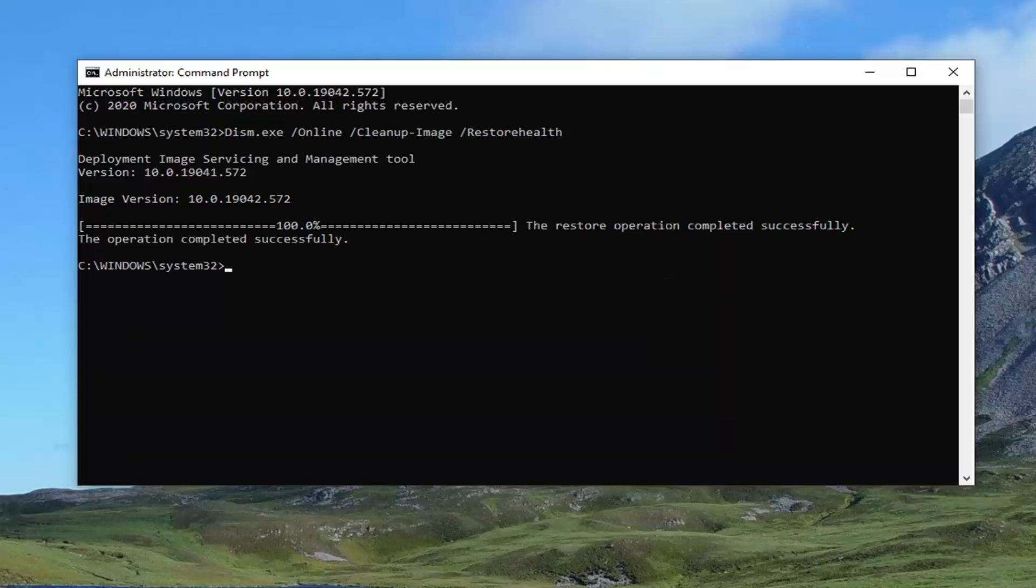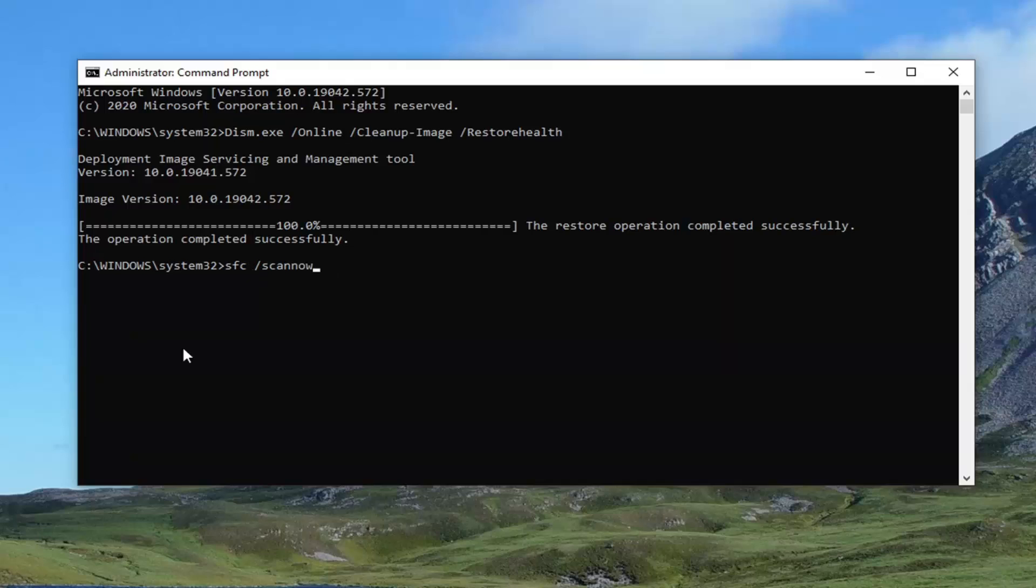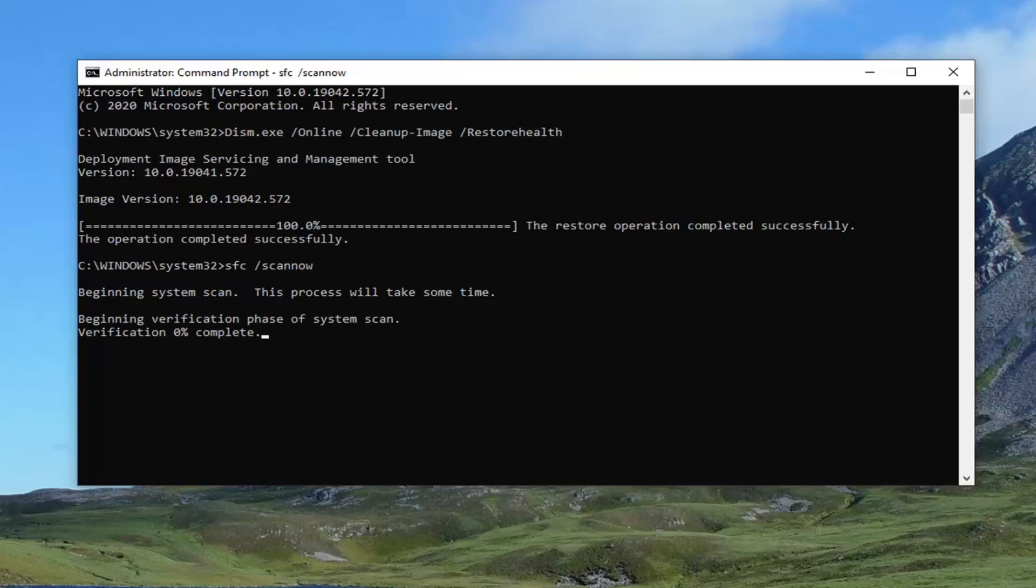The second command you can copy it and paste it in just like we did the first one or you can just type it in. It's just SFC and a space forward slash scan now. Again SFC and then a space and then forward slash scan now. Scan now is one word attached to that forward slash out front. Hit enter into the keyboard to begin running that scan. It'll take a couple minutes to run so just please be patient.